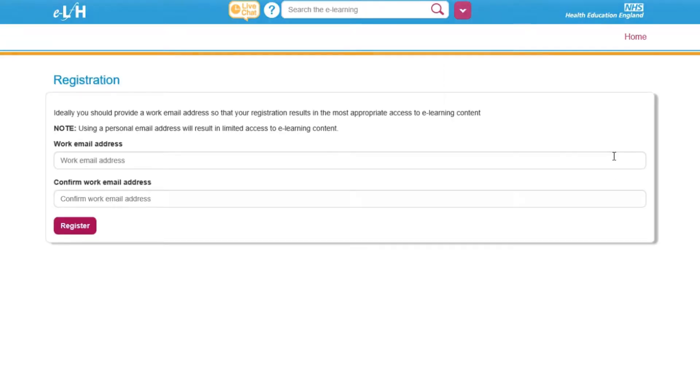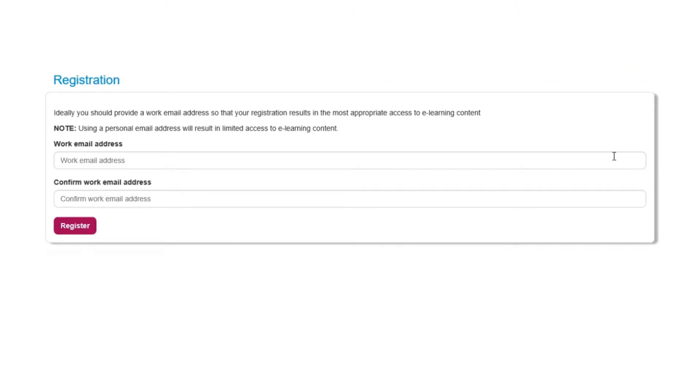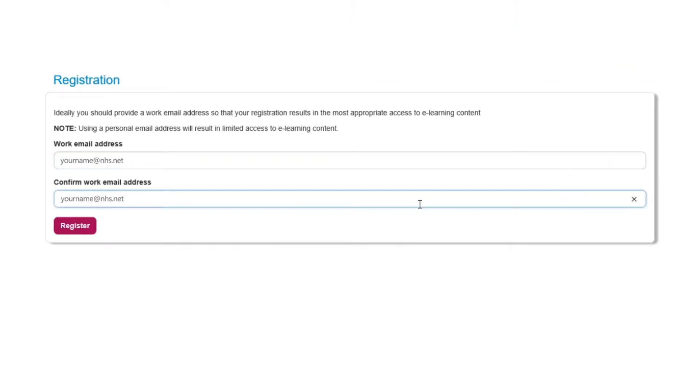To begin the registration process, enter your work email address into the email address fields. Click Register.